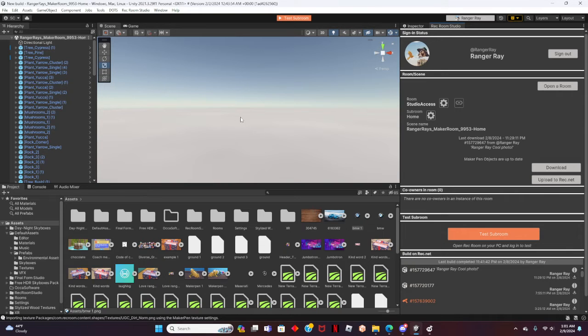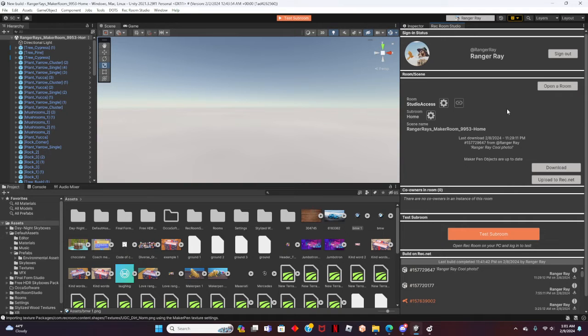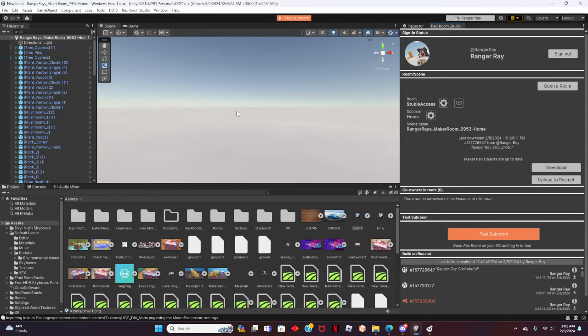Now that Rec Room Studio is loaded up and we are in the room we want to import, let's get the image added. To do this, first let's add the image into Studio from our save file.